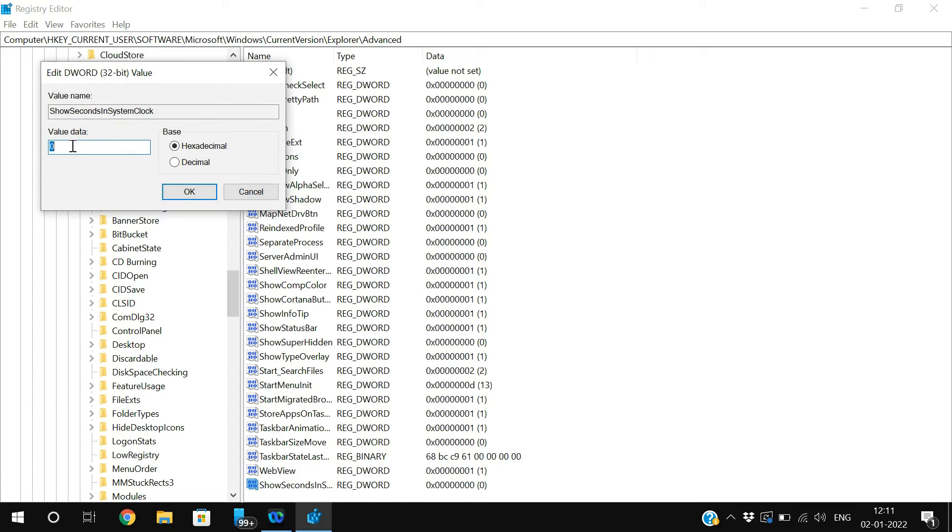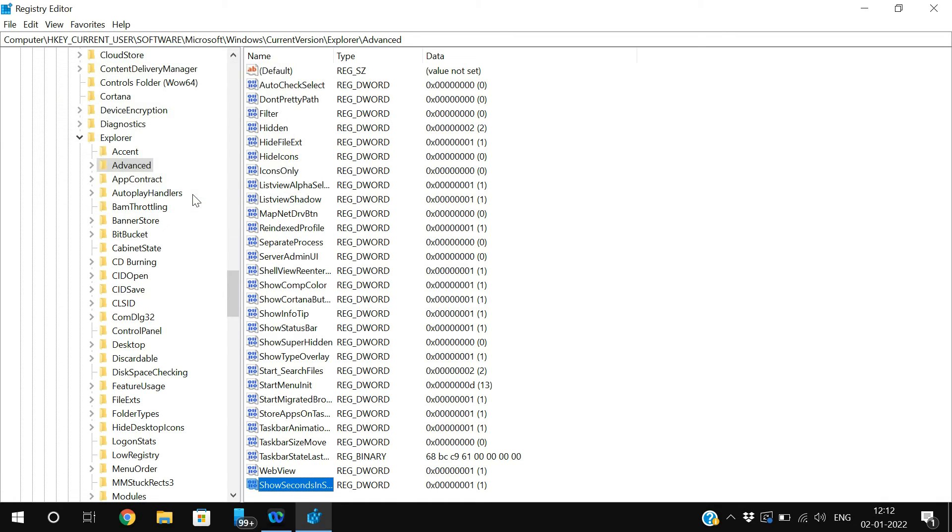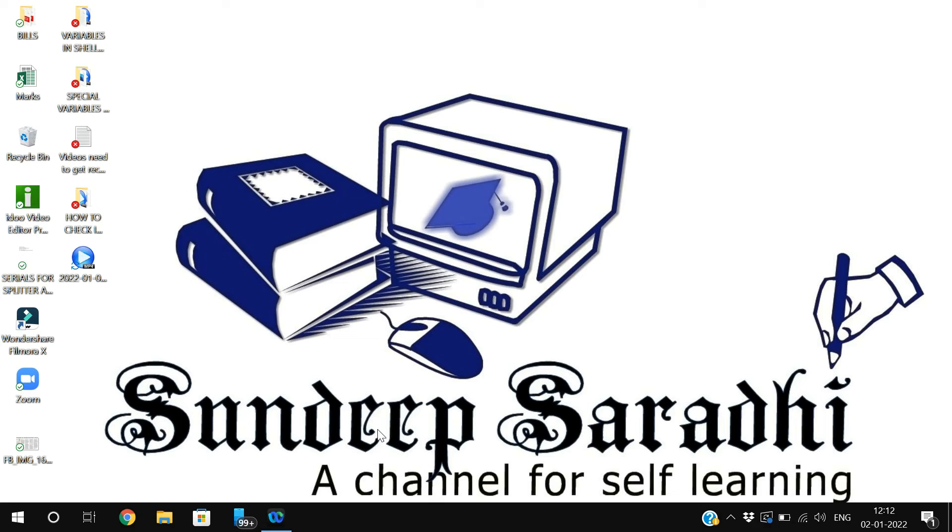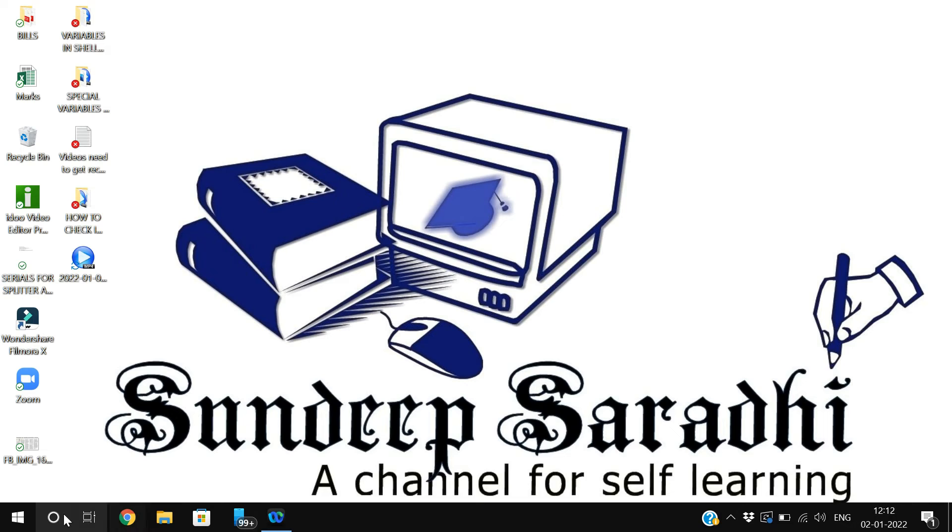Just double-click on this one and change the value to 1. So 1 is enabling that particular DWORD. Click on OK and just restart your system so that after restart you will find the seconds column also.